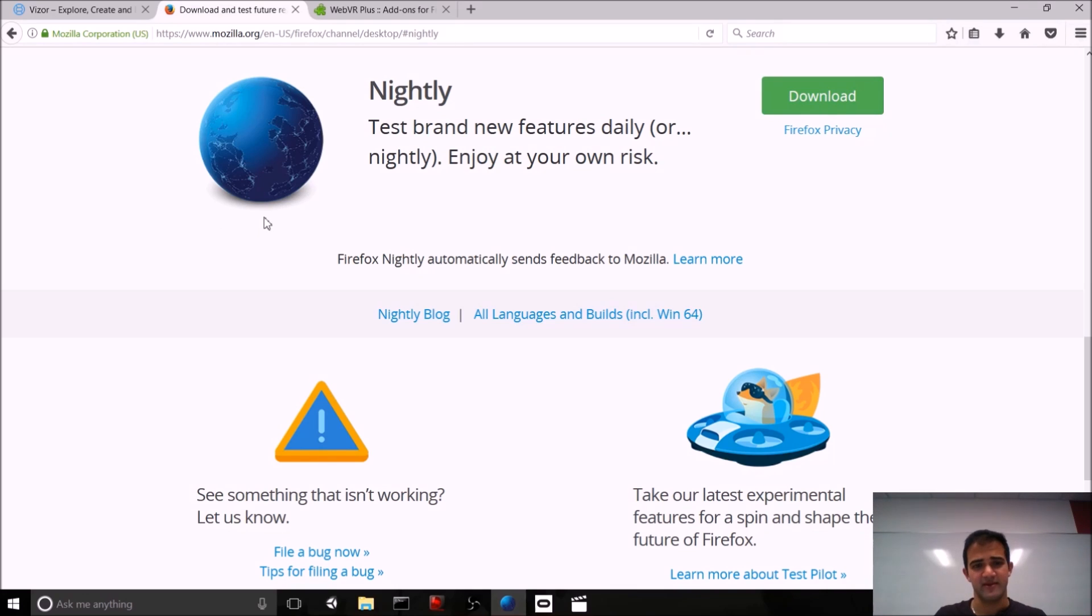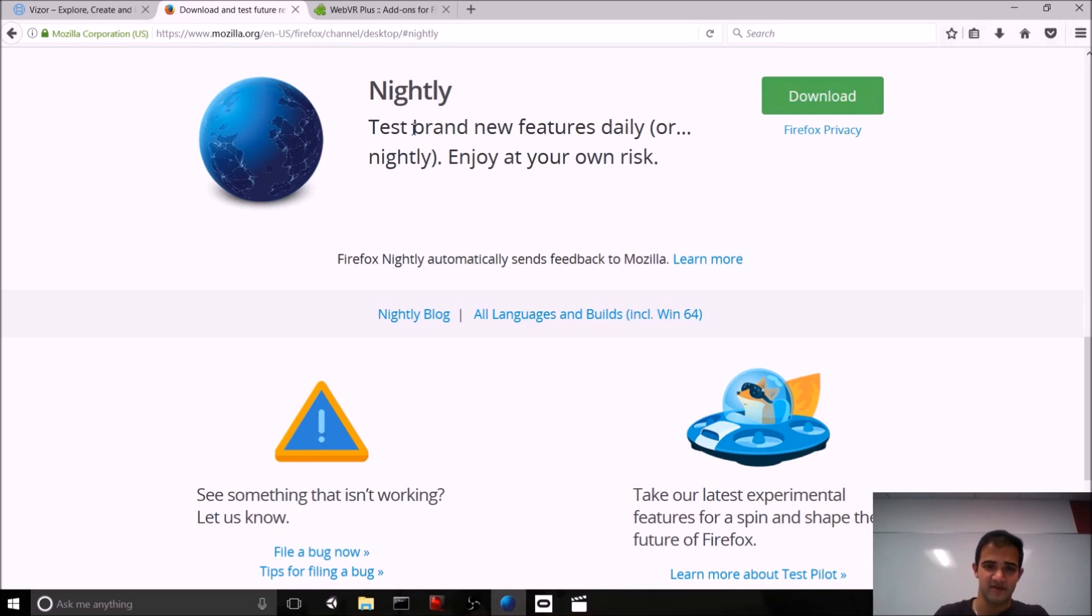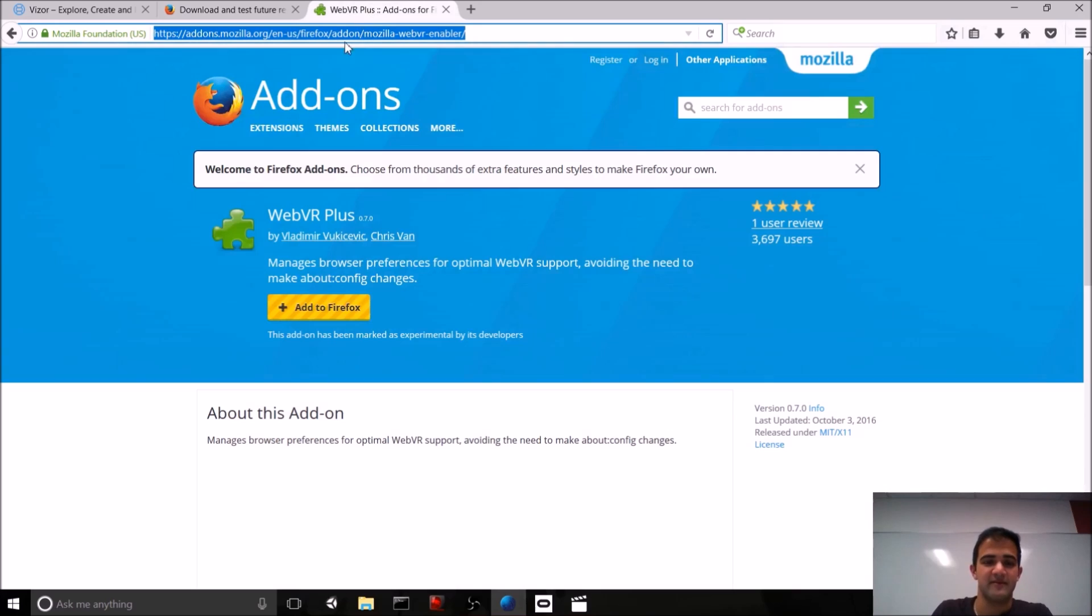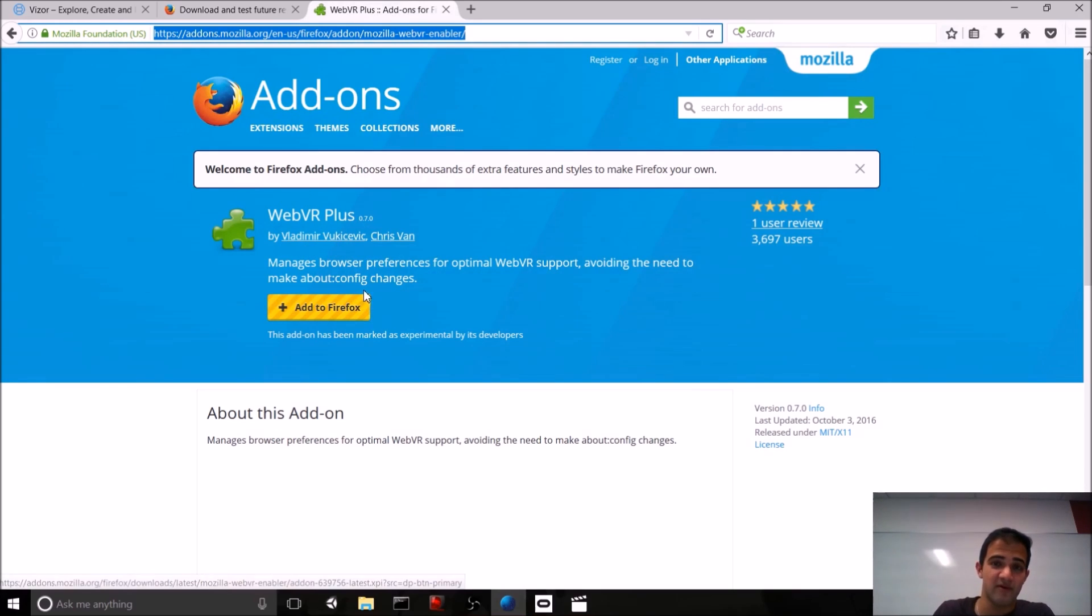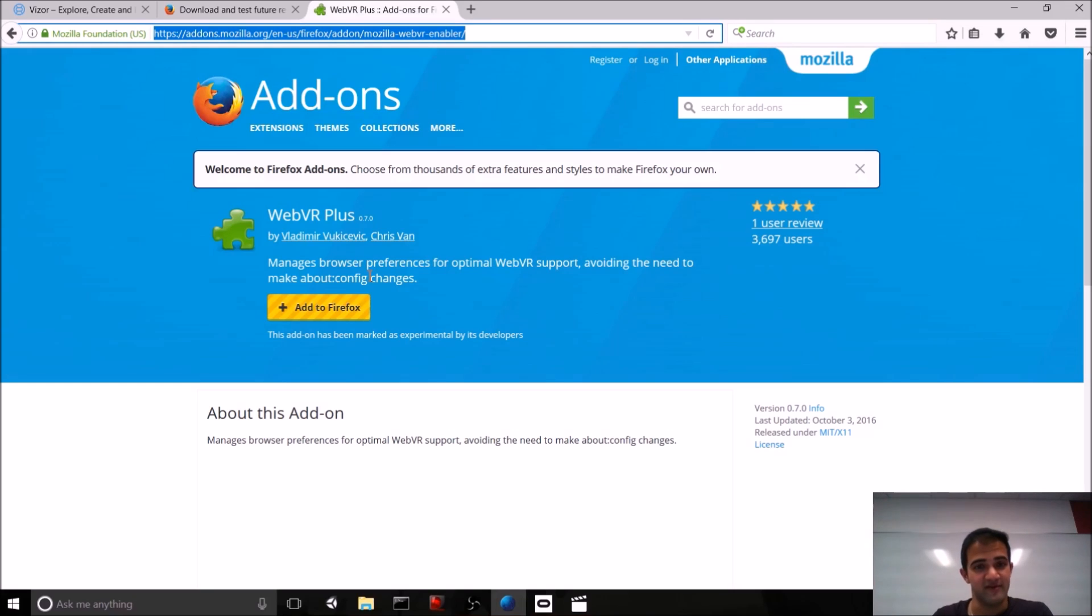And also, if any of these steps don't make sense, just Google search for web VR setup, and you can find tons of guides online. So, assuming that you're using Firefox Nightly, just search for Nightly in a search engine of your choosing. Find it and download it. Then, make sure to get the web VR Plus plugin for your Nightly installation.